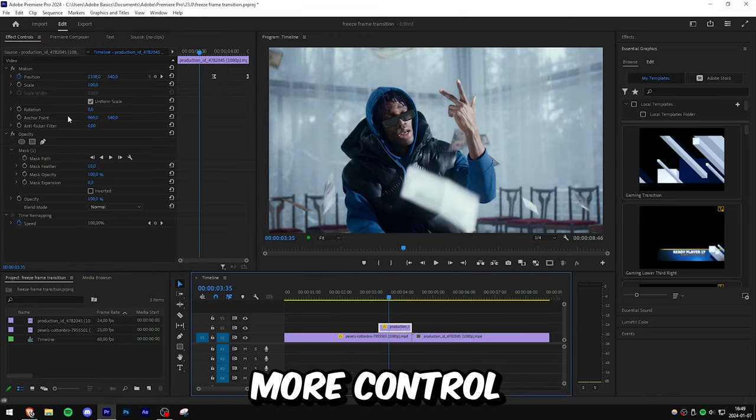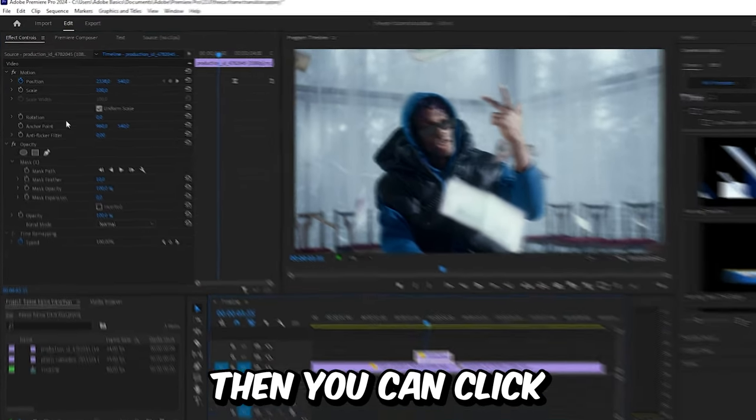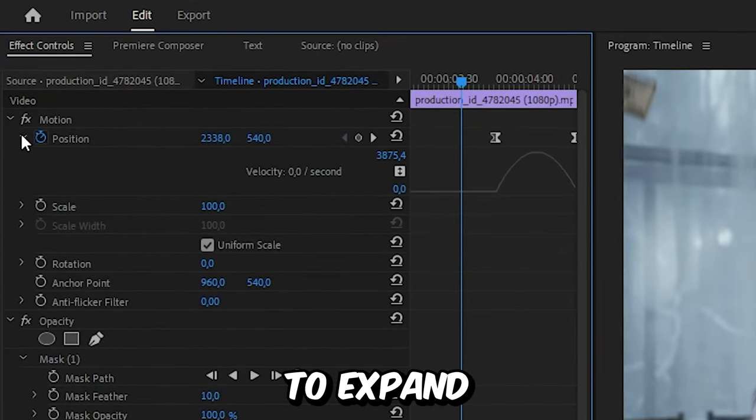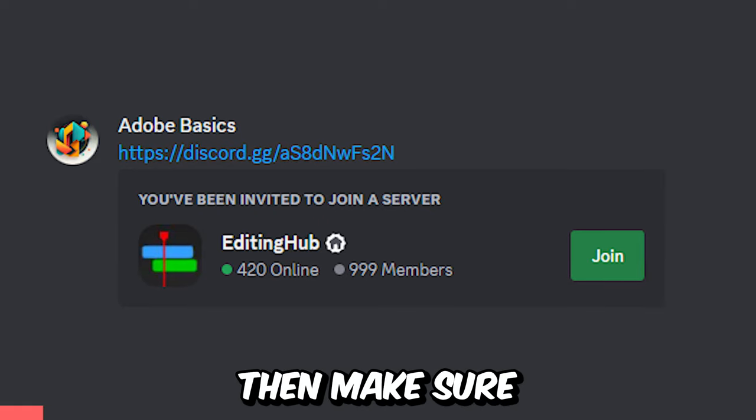If you want even more control, you can click on this arrow next to position to expand the velocity settings.